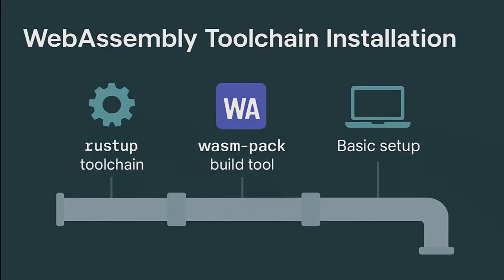So ready to continue? The next section will be the tool installation like Rustup, Wasm Pack, and Basic Setup, creating the Rust plus Wasm project, and line-by-line code explanations.